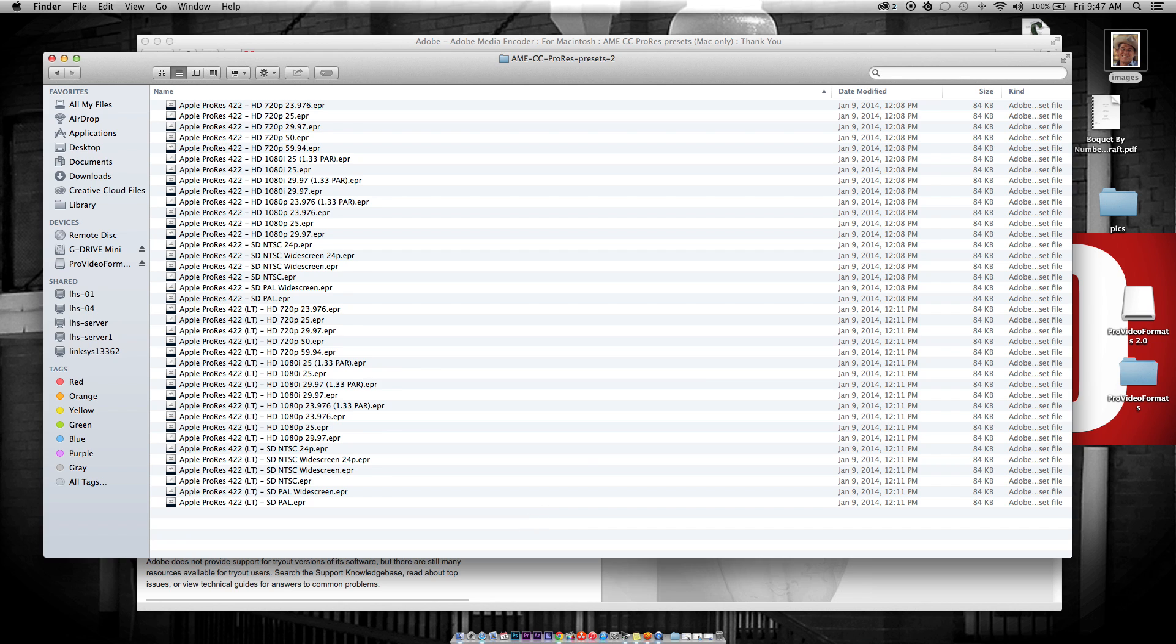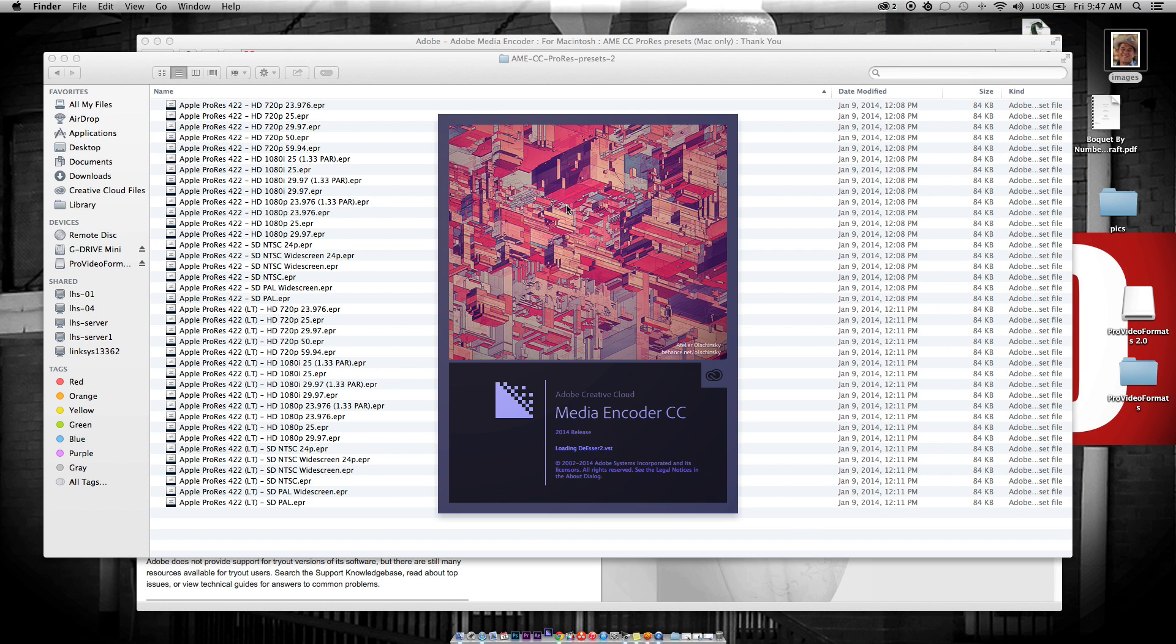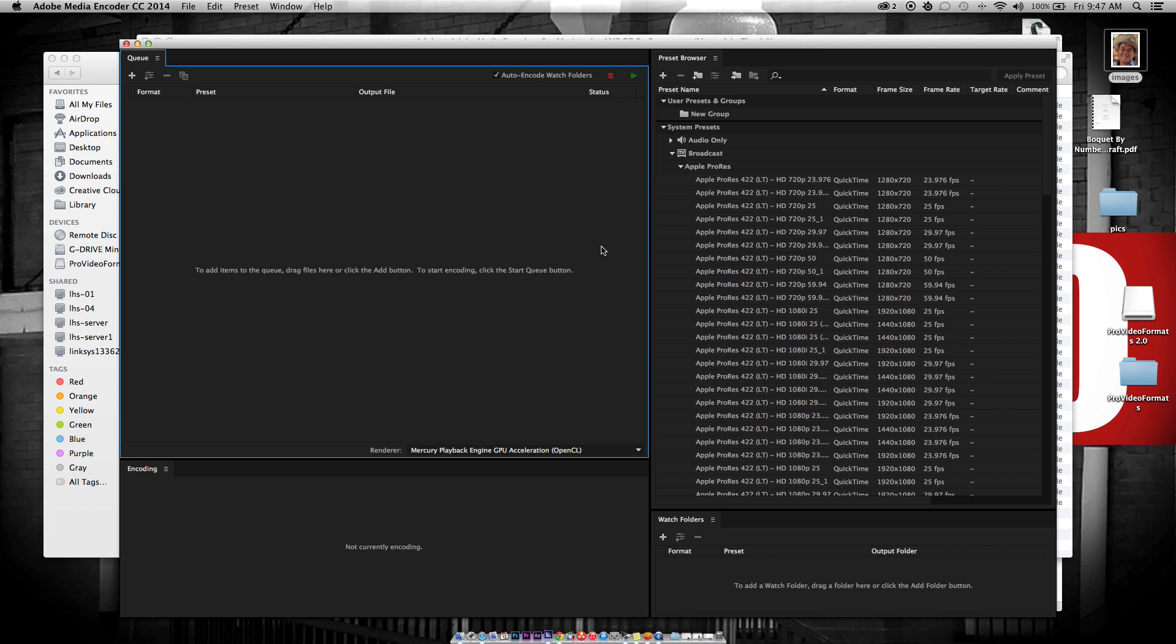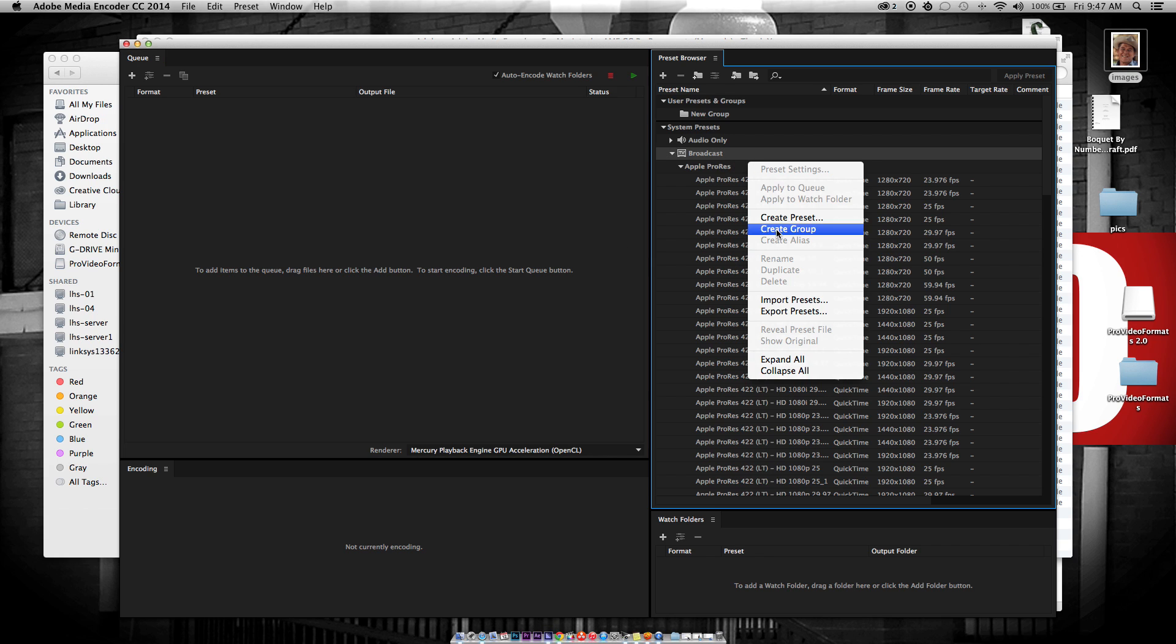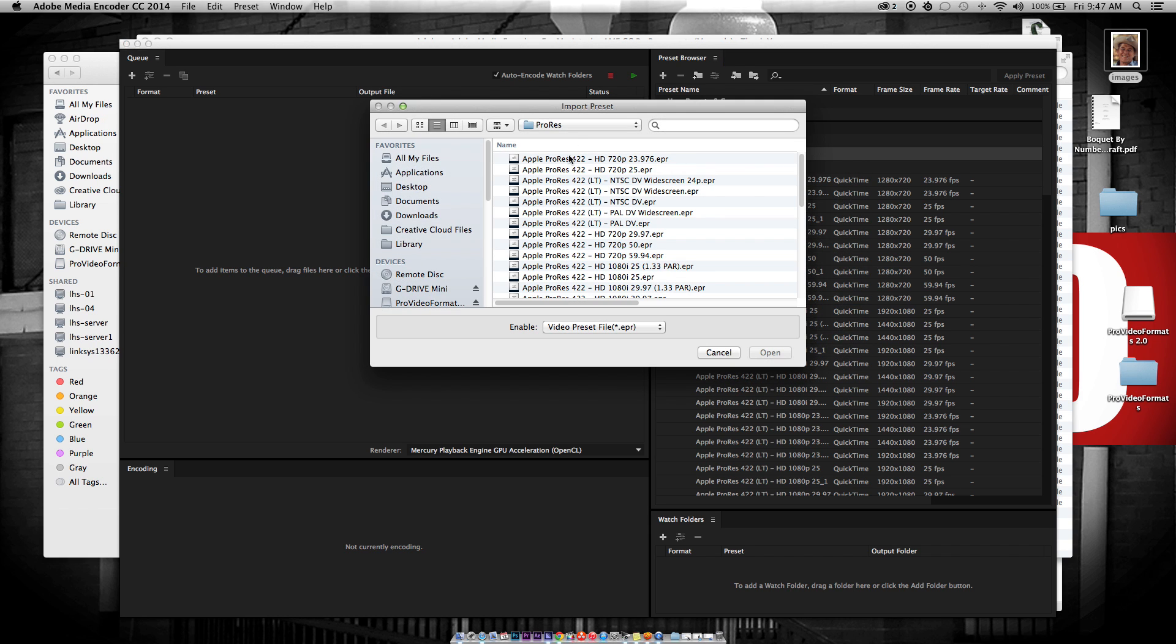You go to Adobe Media Encoder. Open this up real quick. And then you can right-click anywhere inside this preset area. You do import presets.